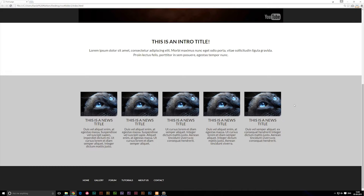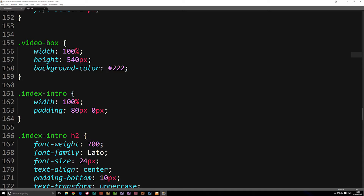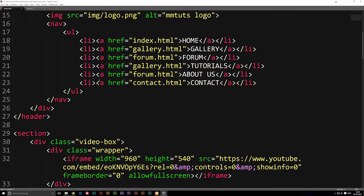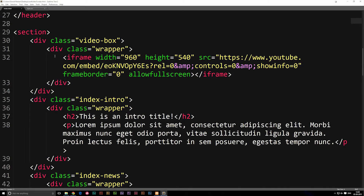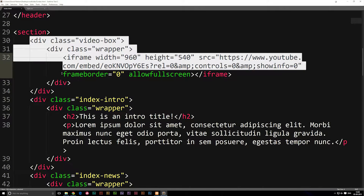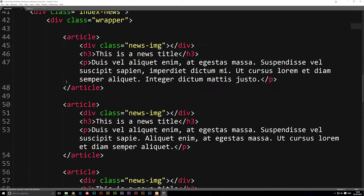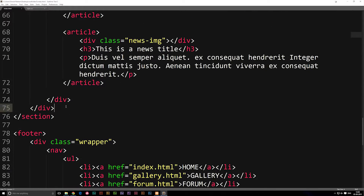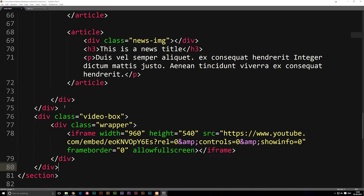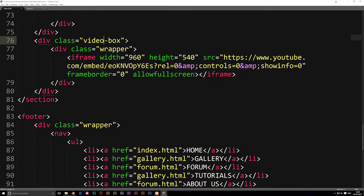We can go into our HTML file because we need a new section for this. If we go into our front page and go to our video section inside our section tags, copy it because we need a new section for our table. We might as well just copy one, paste it below at the very bottom, right before the section ends, and then simply change the class name from video-box to table-box. We're going to keep the wrapper for now.